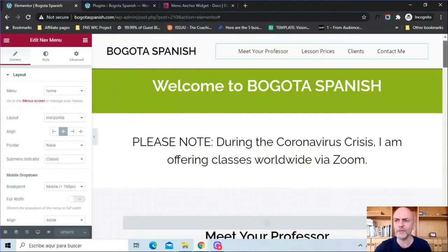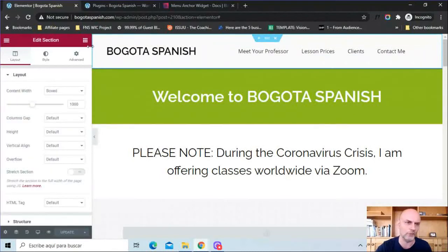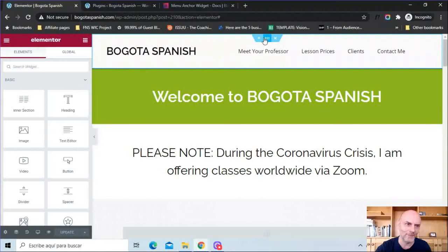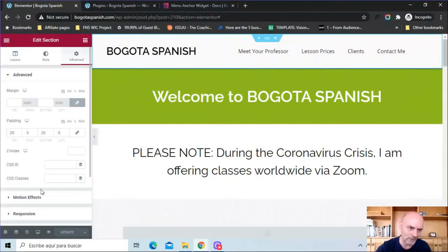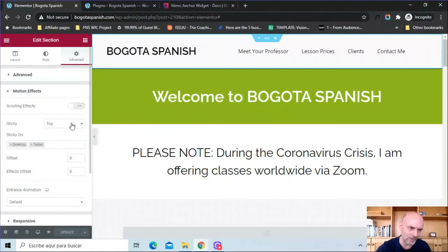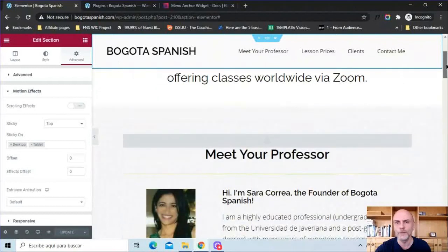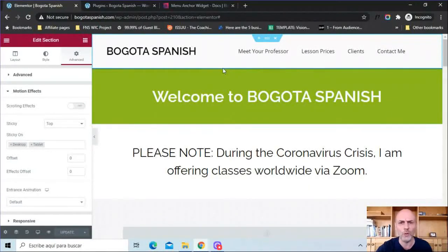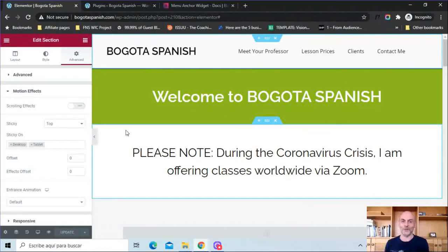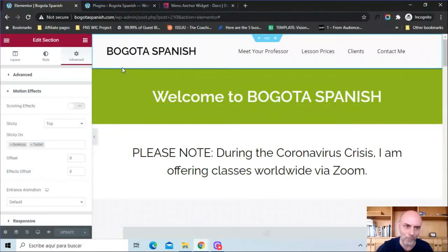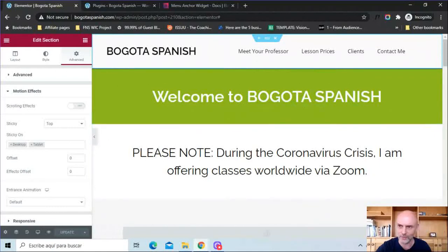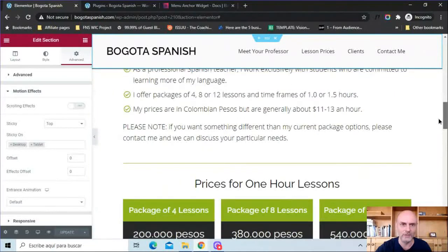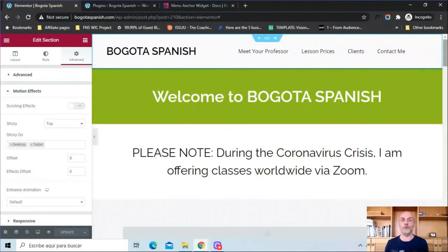In terms of the header, I've made it sticky. To do that, go to advanced, then motion effects, and make it sticky on top. I turned it off for mobile but have it on for desktop and tablet. In terms of design, I like very simple design — I added a black border just to give it a little more contrast. That's it in terms of creating a header. You've got three options: the traditional way using your theme, the theme builder if you have Elementor Pro, or just create it right here on the page within Elementor.